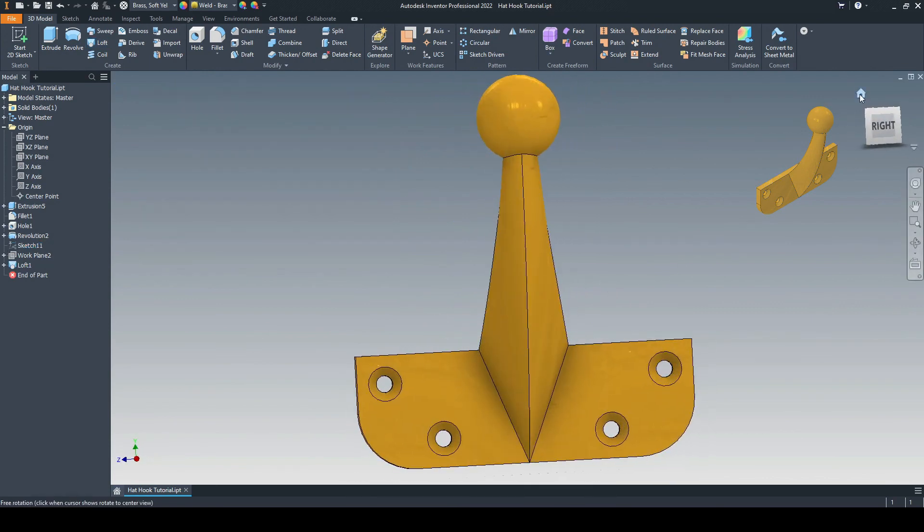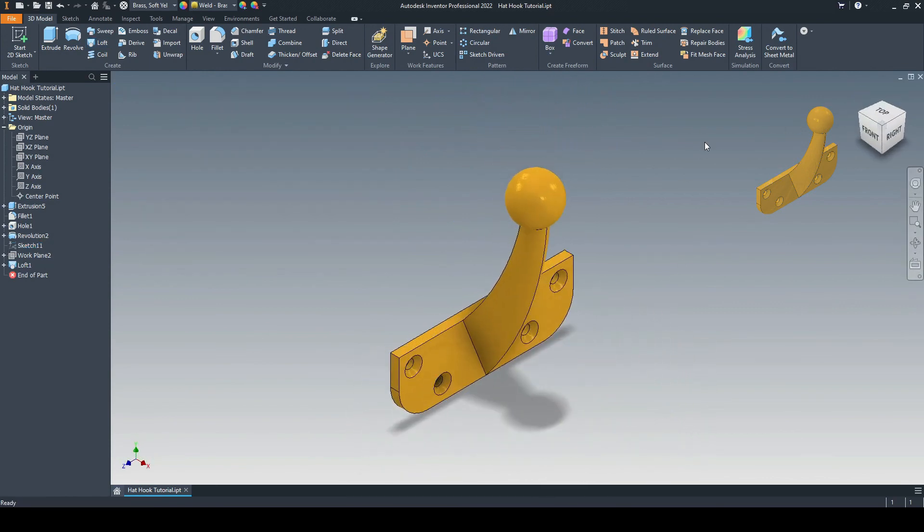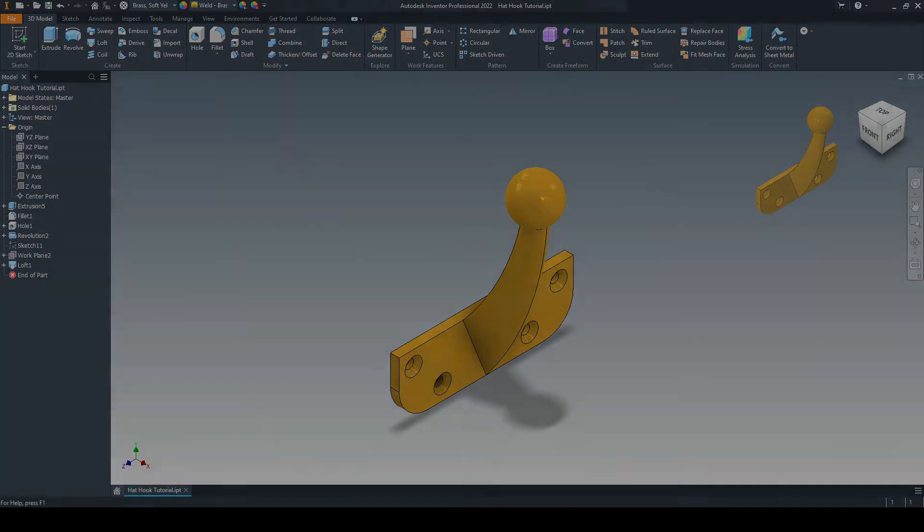There we have our completed wall-mounted hook. Any questions, please put them in the comments section. But aside from that, I will see you in the next tutorial. Thank you.